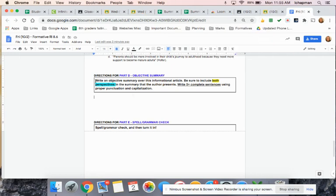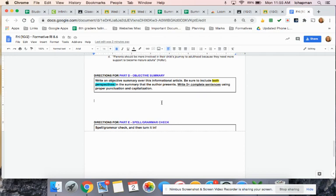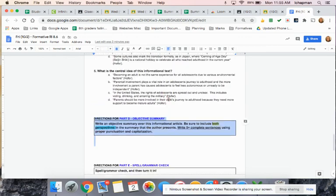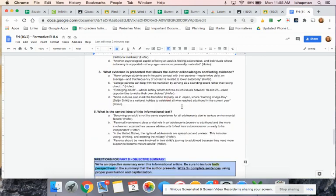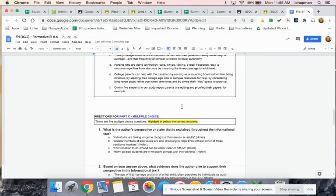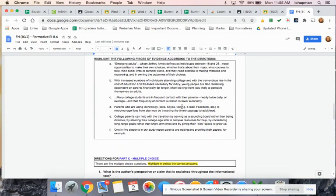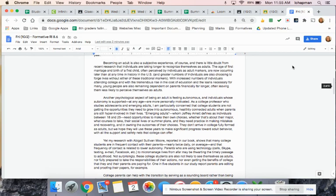I have to double check. For this specific test, I actually decided that you didn't have to do the objective summary, because we ran out of time to do it in class. So you don't necessarily have to do this part, but you need to be sure you do parts A, B, and C. And that's it.